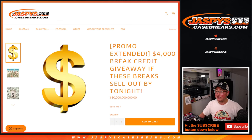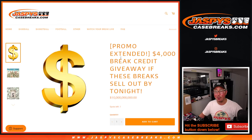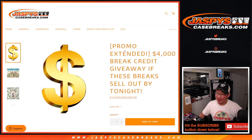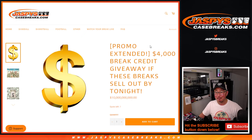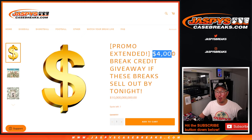Hi everyone, Joe for Jaspi's CaseBreaks.com. Look at this. We did it. We knocked out, we had to extend the promo a little bit, but I'm glad you took advantage of it. We did it. We knocked out the $4,000 break credit promo.